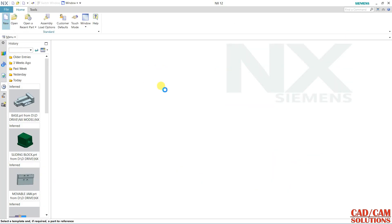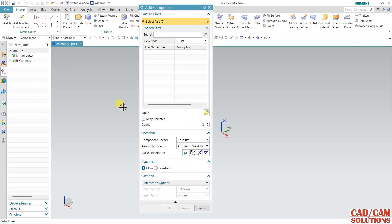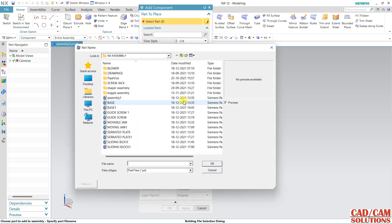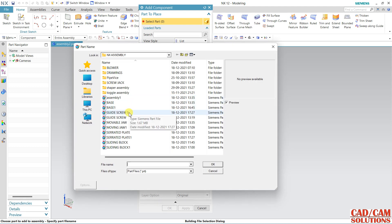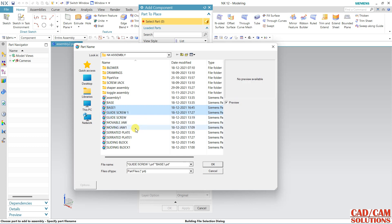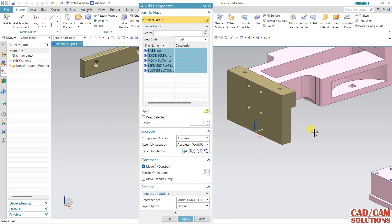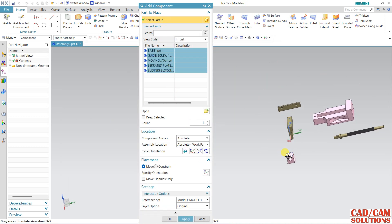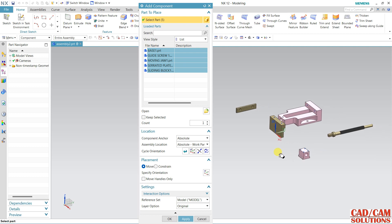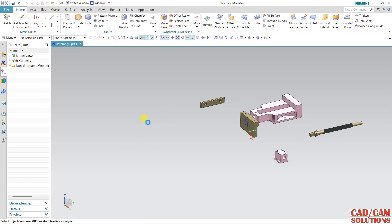From the new menu, select Assembly and now select the parts: base one, guide one, jaw one, side edit plane one, and sliding block one. Click OK — all the parts will come in, and at the same time all the components are available here. Click OK so all the components will come into the assembly.